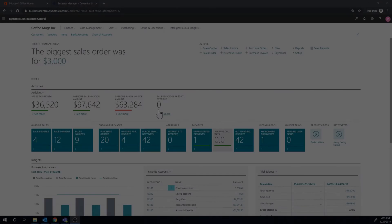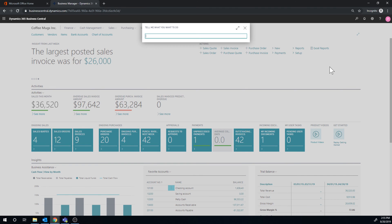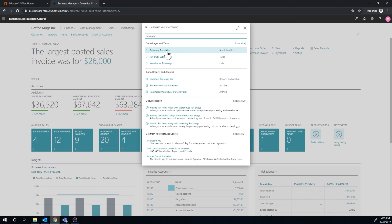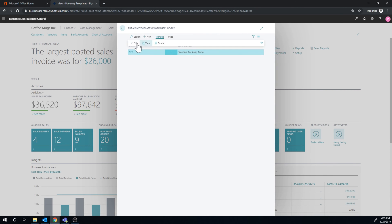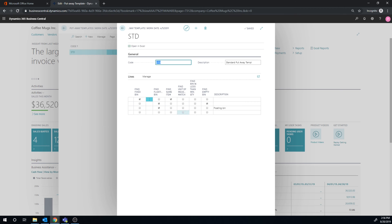So let's check it out. The put-away template is very important — it shows a little bit of intelligence in the warehouse application. What I set up right now is: first, find the fixed bin with the same item. If it doesn't find that, move to the second line: find a floating bin that is empty. If it doesn't find that, then just find a floating bin. I'm not sure if the last line really matters — I think the end is always finding a floating bin.